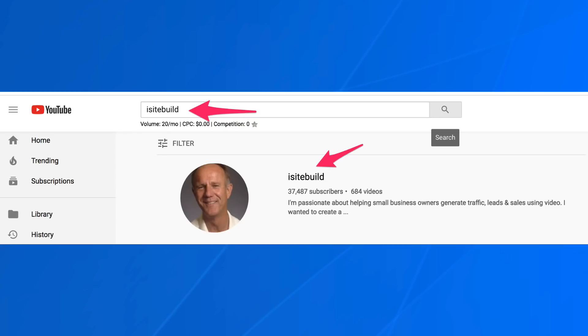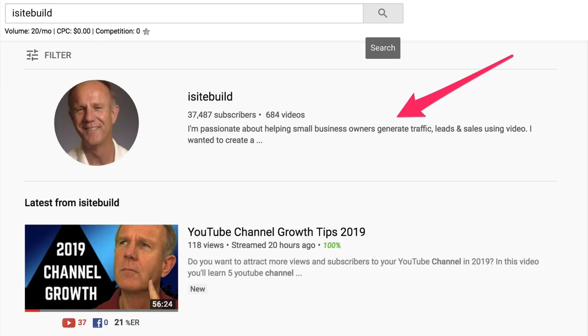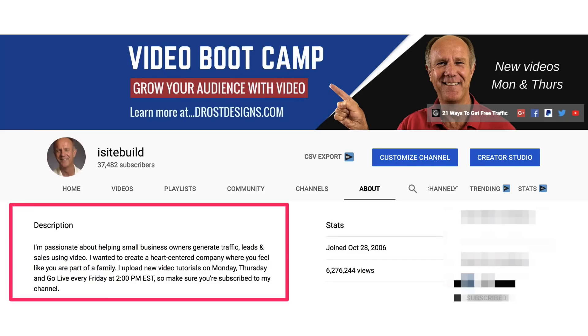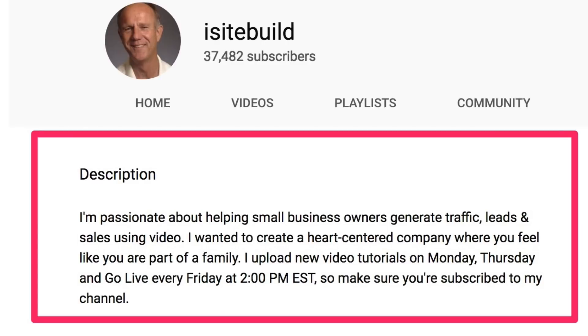The first 100 to 150 characters of your description is very important because it shows up next to your channel in the search results. The first part of your description is what viewers read first, so make sure you outline the benefits at the beginning. For example, at the beginning of my channel description, I say I'm passionate about helping small business owners generate traffic, leads, and sales using video. Make sure you weave your main keywords throughout your channel description so it improves the chances of your channel ranking in the YouTube search results.